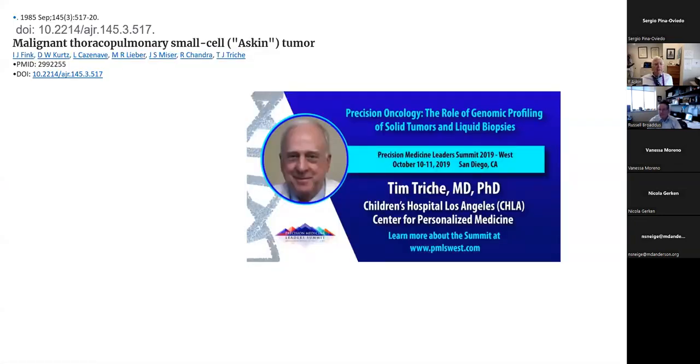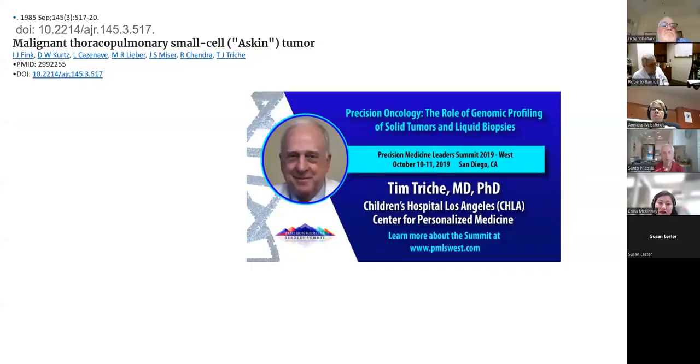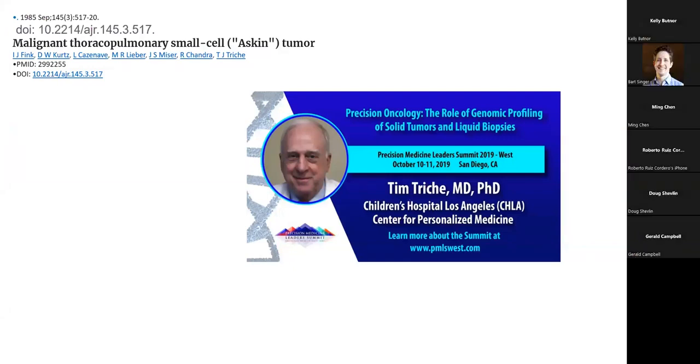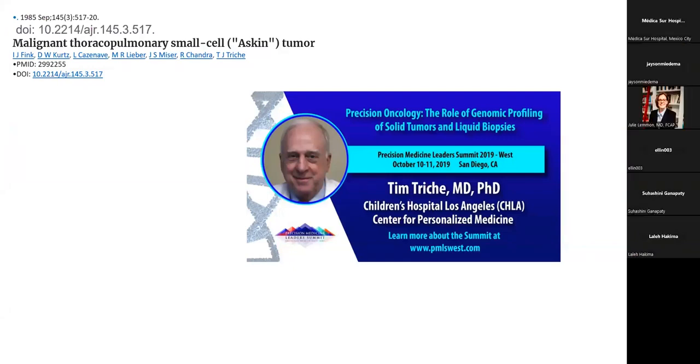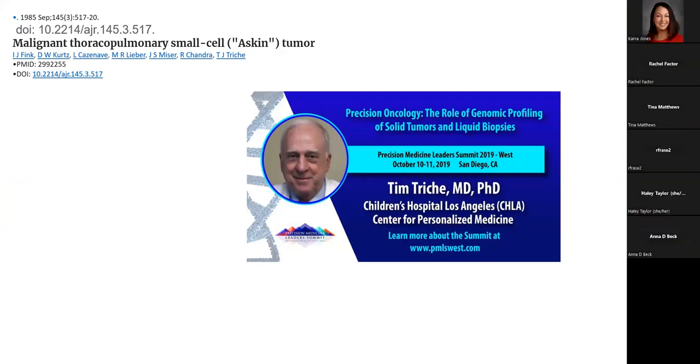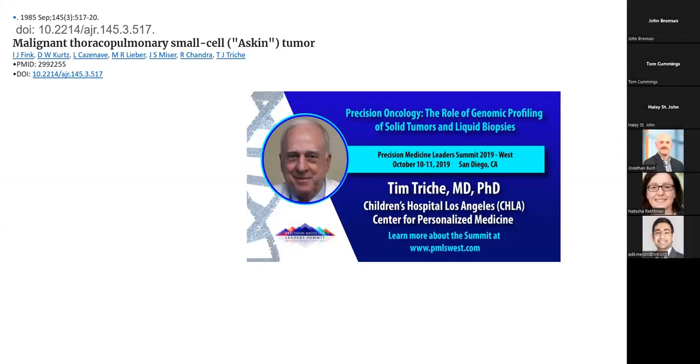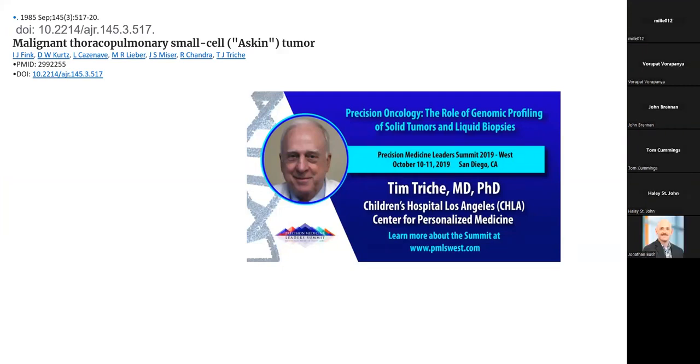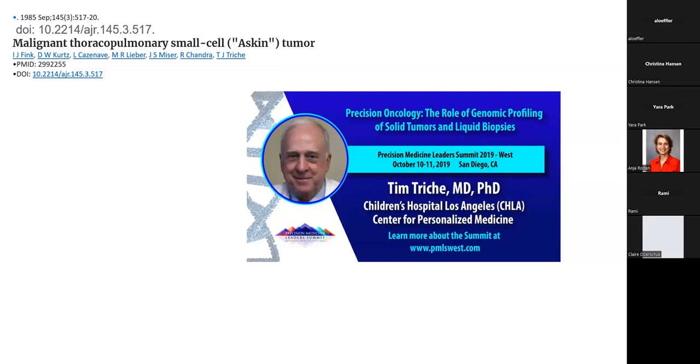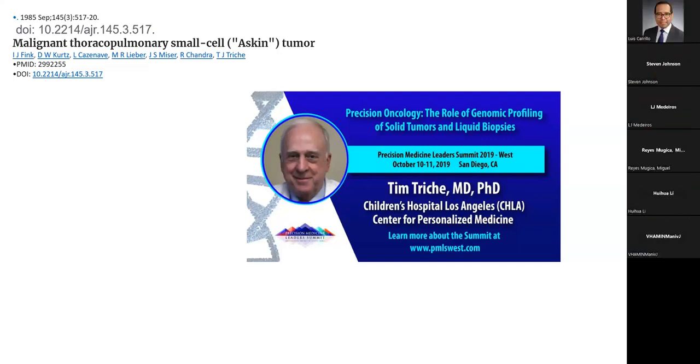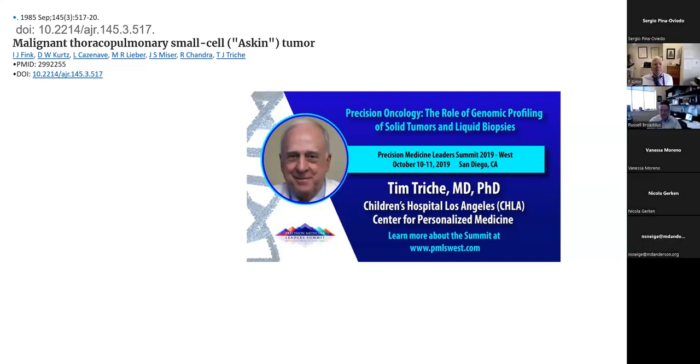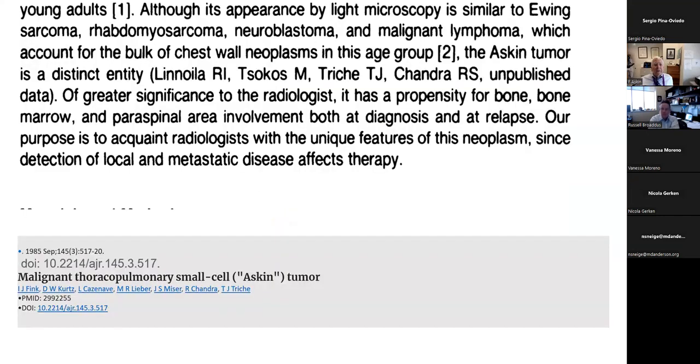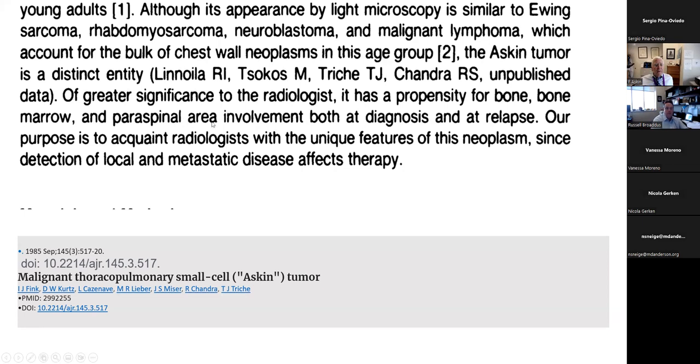So where did the name Askin tumor come from? As far as I can tell, the blame goes to Dr. Timothy Triche, who's at the Children's Hospital of Los Angeles. Dr. Triche is a pediatric pathologist and a molecular person. He's also an excellent amateur photographer, by the way. Very nice man. This is the first instance of the use of the term Askin tumor to describe this lesion. There have been multiple publications since then. Here is his paper. The Askin tumor is a distinct entity of greater significance to the radiology of the propensity for bone marrow and paraspinal area involvement. So that was their take on the lesion.